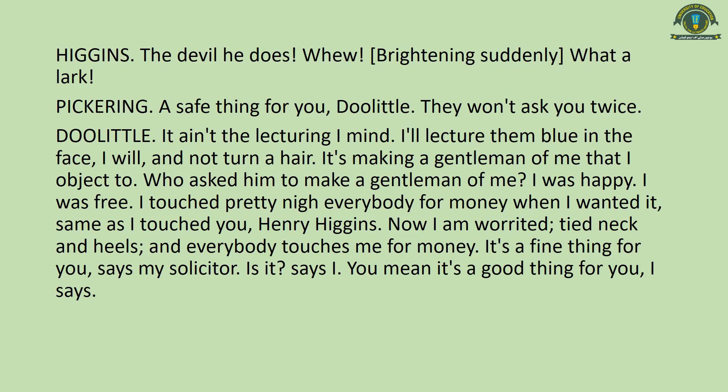Pickering remarks it's 'a safe thing for you, Doolittle — they won't ask you twice,' implying he'd be so pathetic at lecturing they wouldn't invite him again. Doolittle says, 'It ain't the lecturing I mind — I'll lecture them blue in the face' — meaning he'll lecture until they are exhausted — 'and not turn a hair' — showing no signs of fatigue. 'It's making a gentleman of me that I object to.'